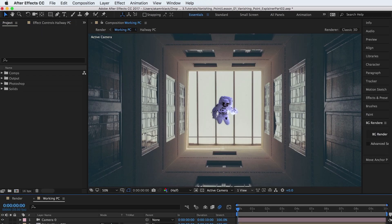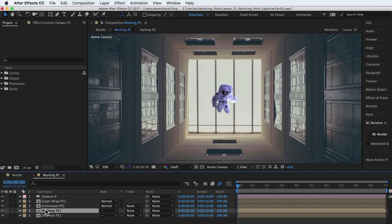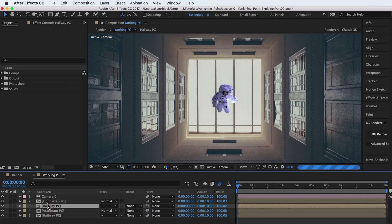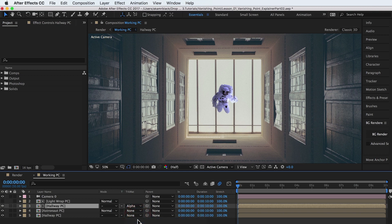In the working comp, duplicate the hallway pre-comp and place it under the light wrap pre-comp layer. Set the track mat to alpha mat. Turn the light wrap off, then on, and notice the light wrap compositing effect.